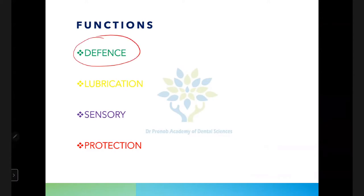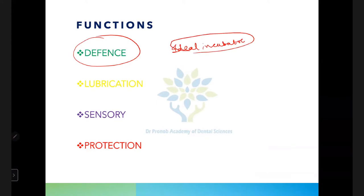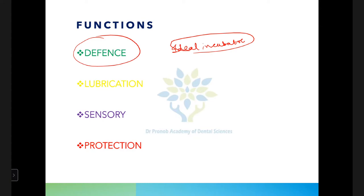The oral cavity is an ideal incubator for different kinds of microorganisms. The organisms present are usually commensal, but they can become pathogenic if host defense is compromised. The oral epithelium acts as a barrier; if its integrity is maintained, bacterial invasion will be prevented.